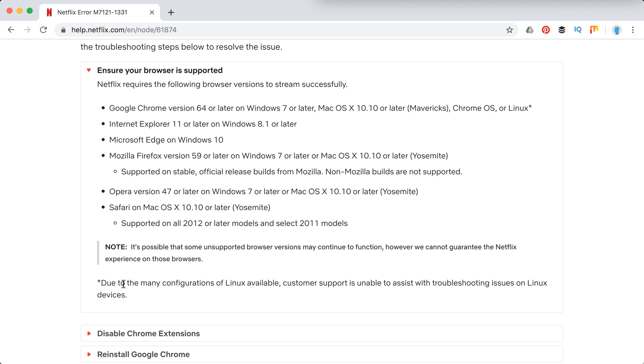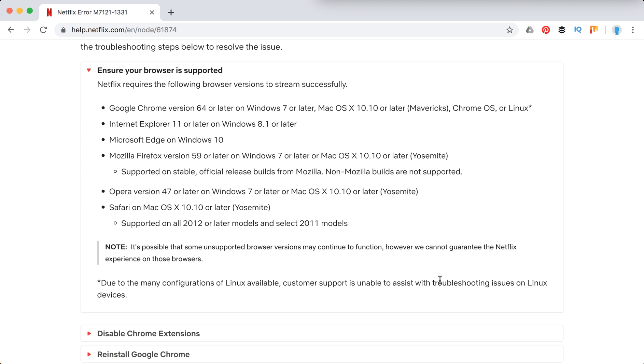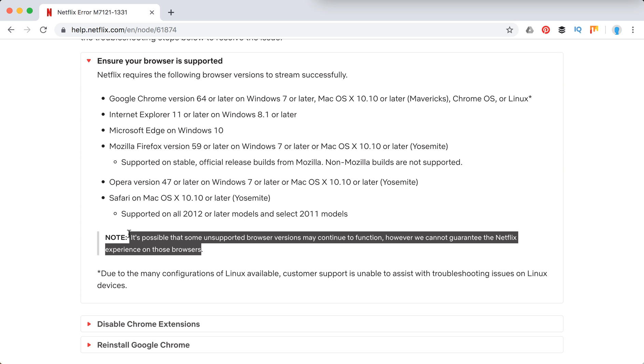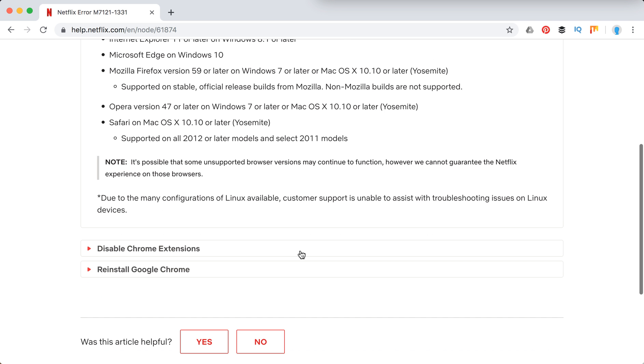Check out that customer support is unable to assist with troubleshooting issues on Linux devices, so there can be some issues on Linux. It's possible that some unsupported browser versions can work okay, but Netflix cannot guarantee the experience.